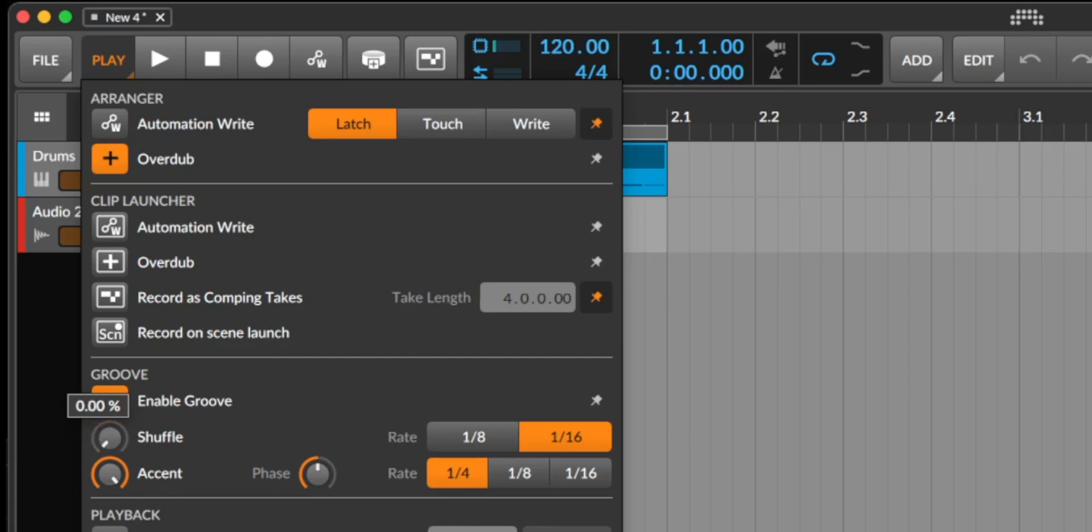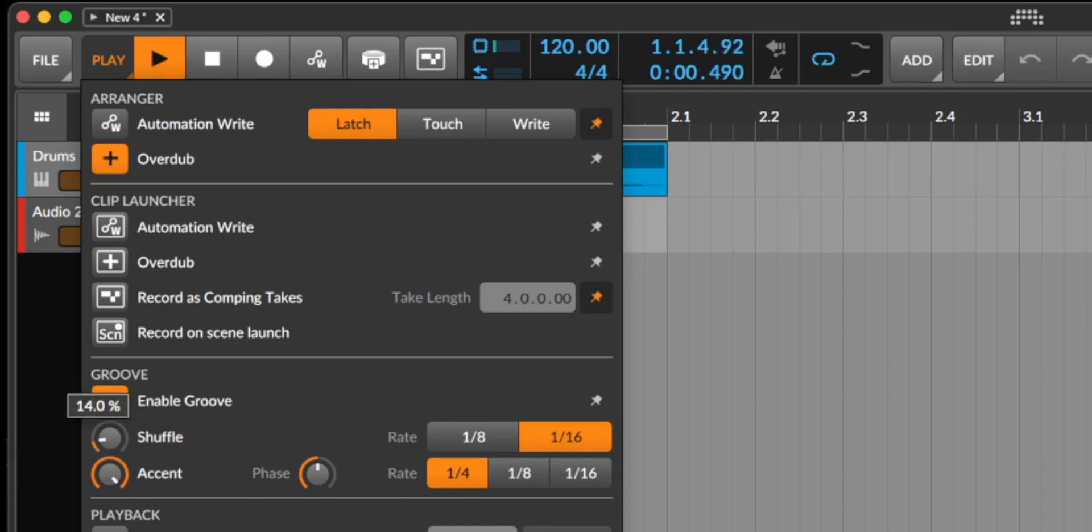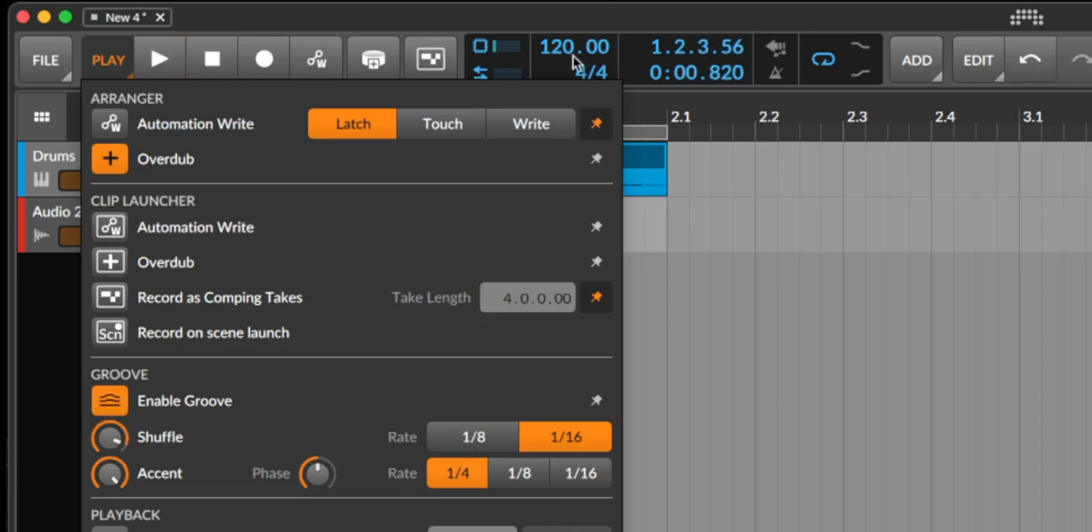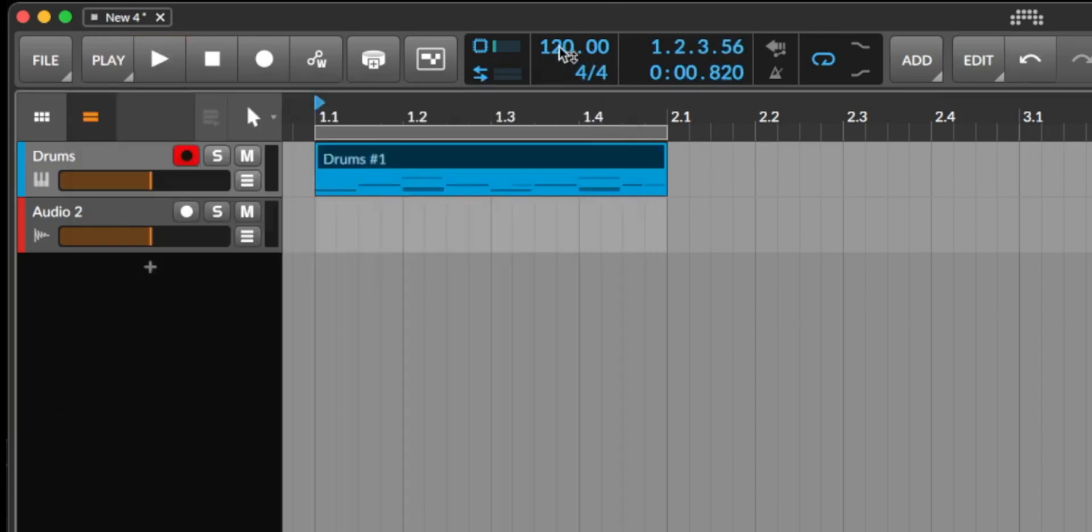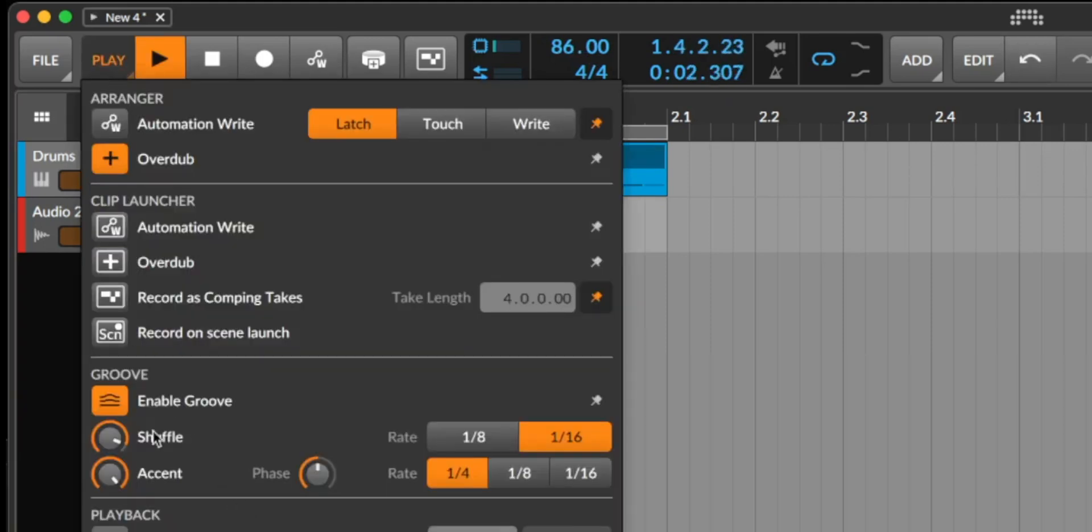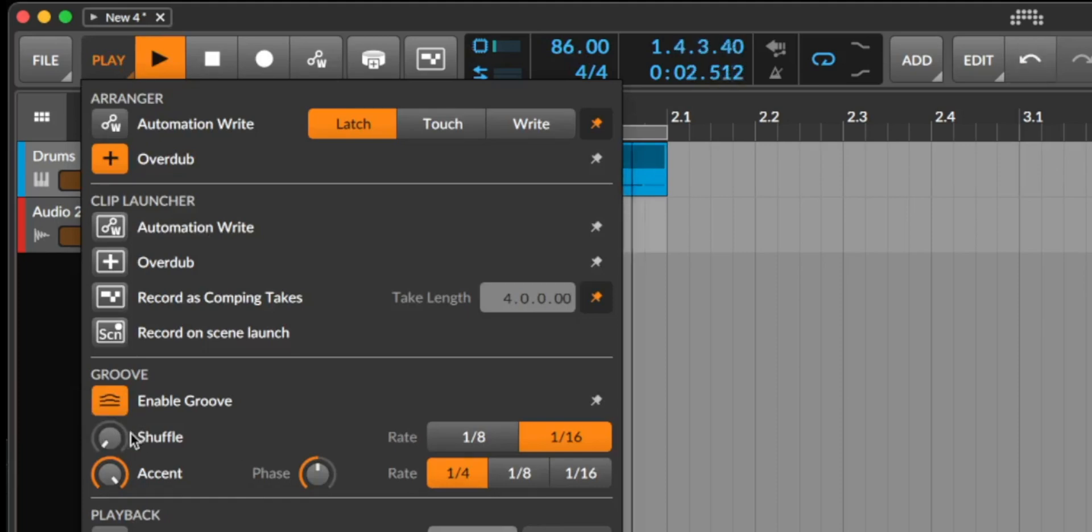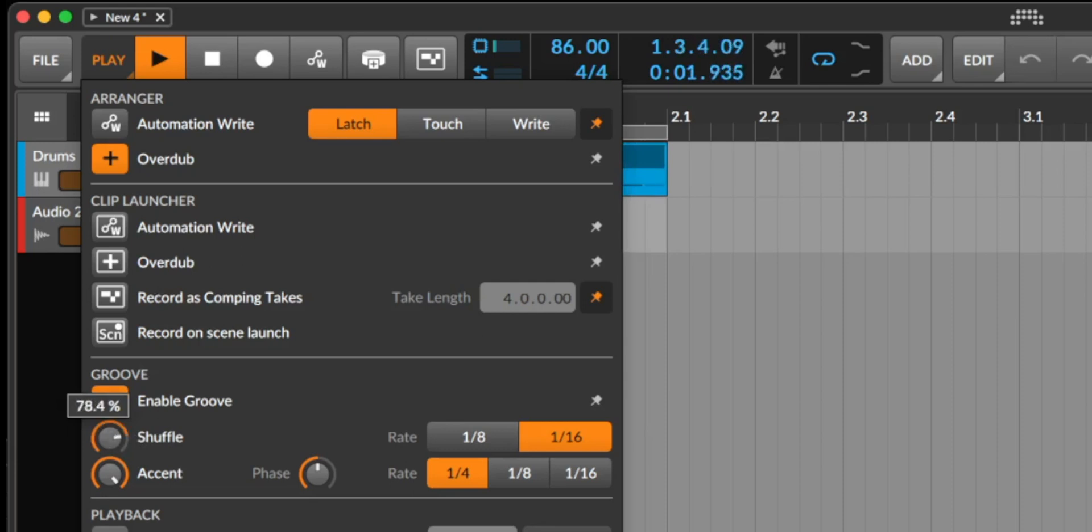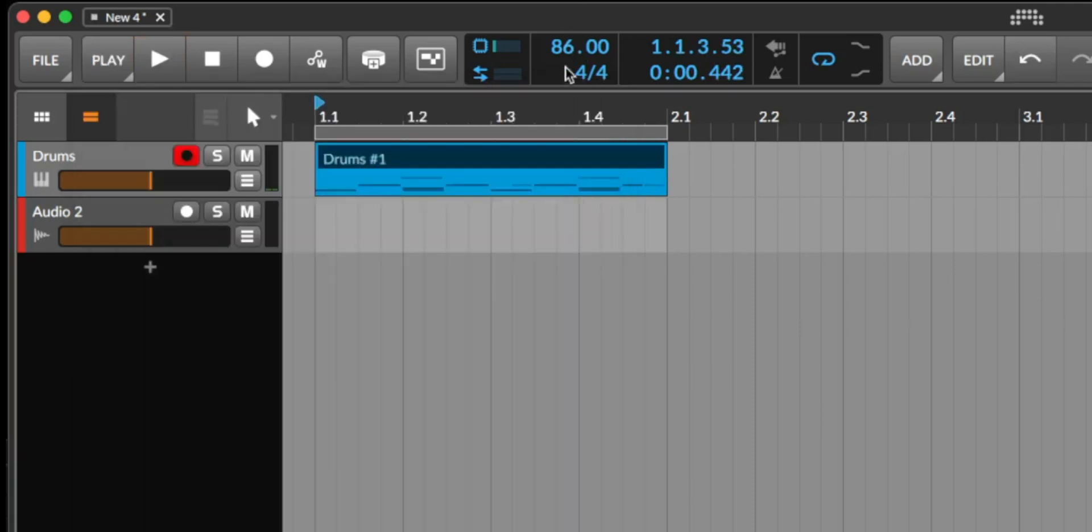So let's start with zero, no shuffle and now we go up. If I go down with the tempo you hear it much more in detail. Without shuffle. With shuffle. So let's go to 50% and back to the tempo of 120 or 123.